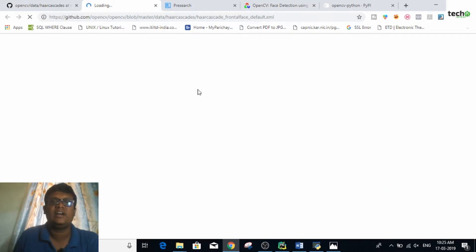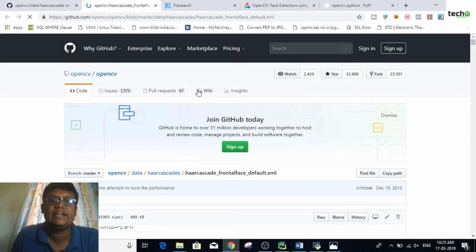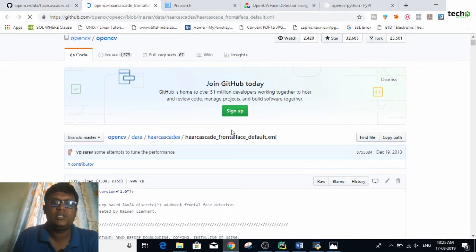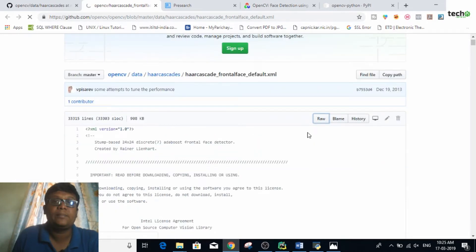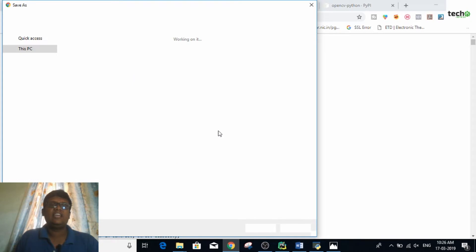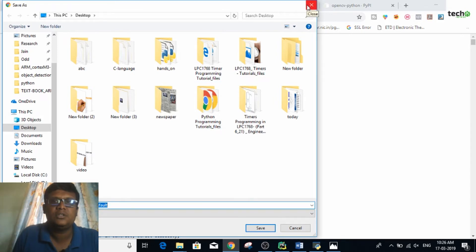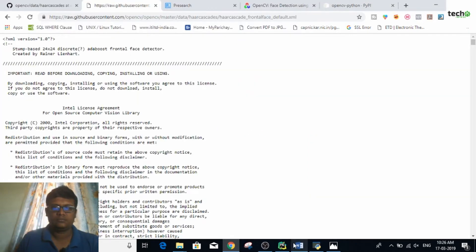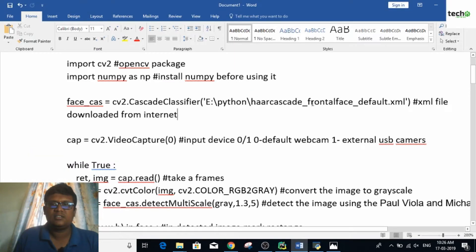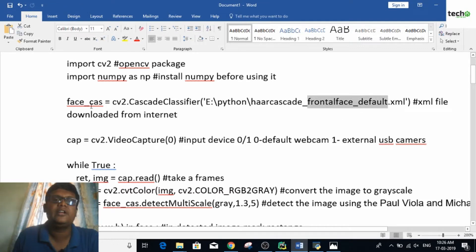It is an XML file, so you need to download this XML file before executing the cascade classifier. Press on 'Raw', wait for it to load, then right-click and choose 'Save As' to save it to your desired folder. I have already saved it to my E drive. Once the front face default XML is downloaded, load it into a variable called face_cascade.